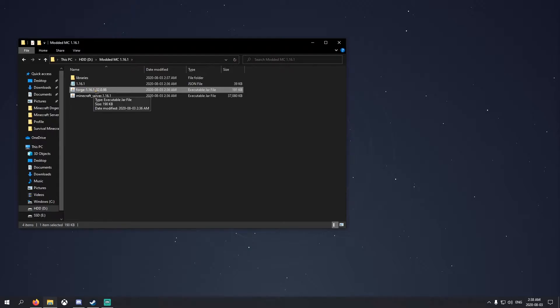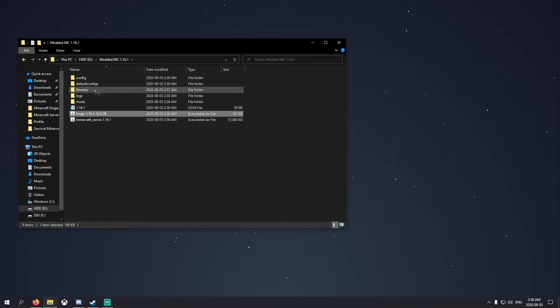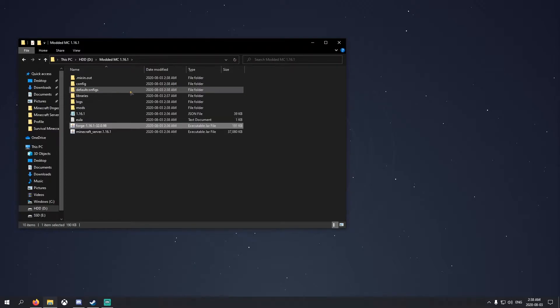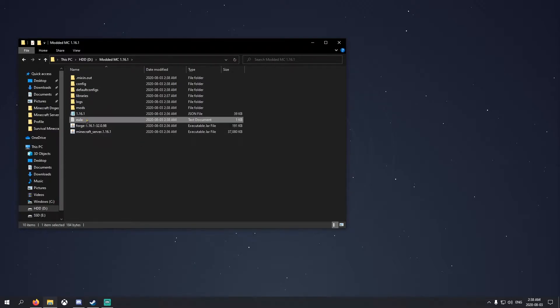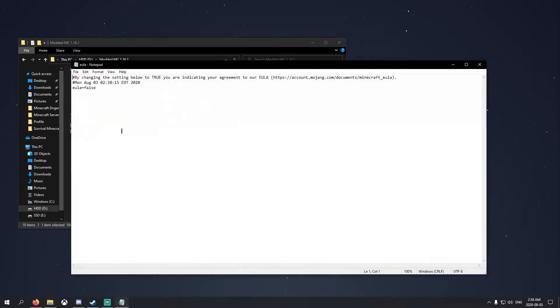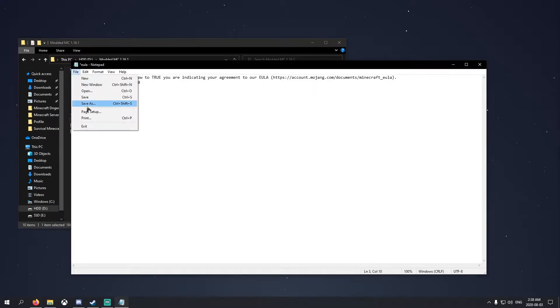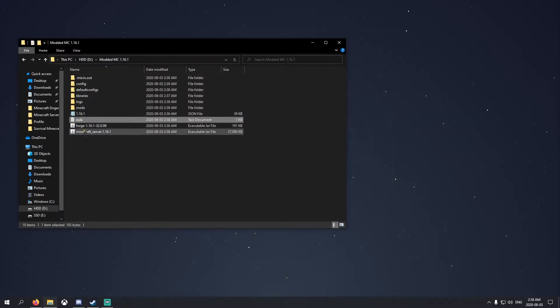This one you would need the most. We're going to run that. Don't worry if it doesn't pop up at first. You will need to open up the EULA, this thing right here, and set it to true. Nothing's going to pop up for the first time. You want to open up EULA, set it to true, save, exit, and then you want to run it again.